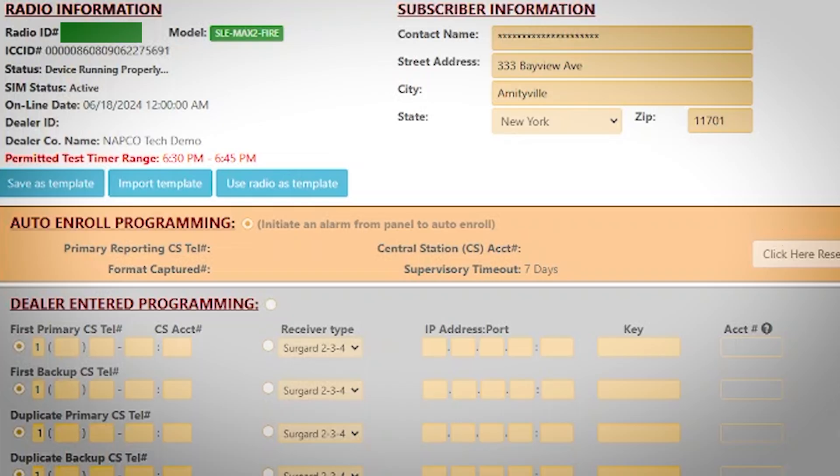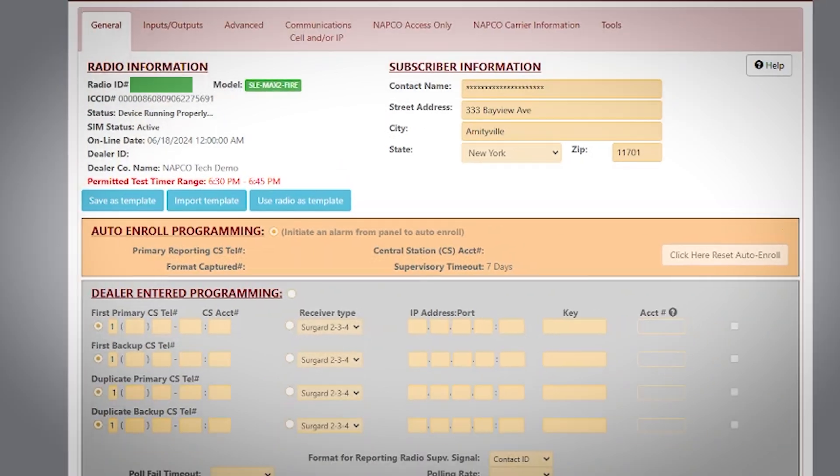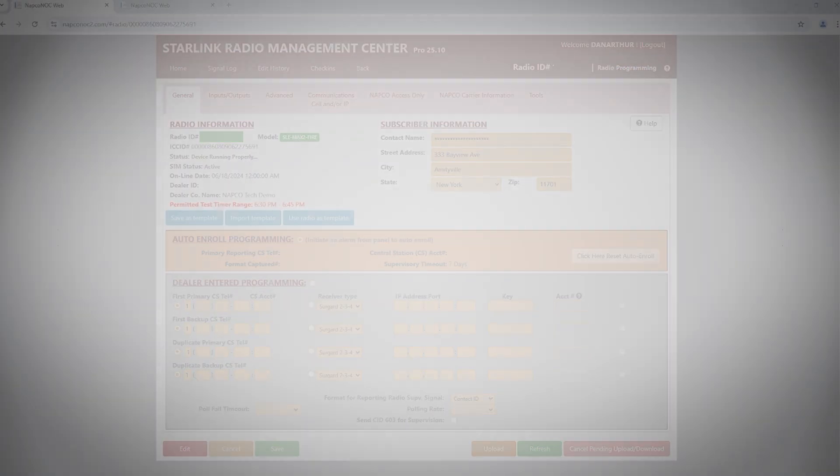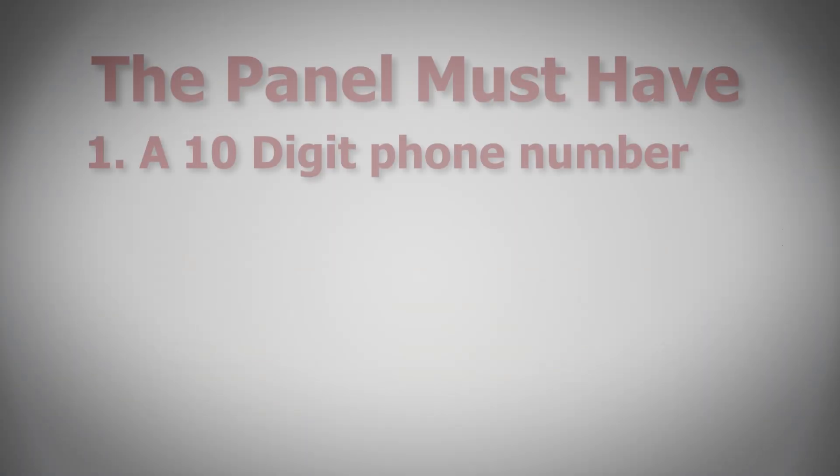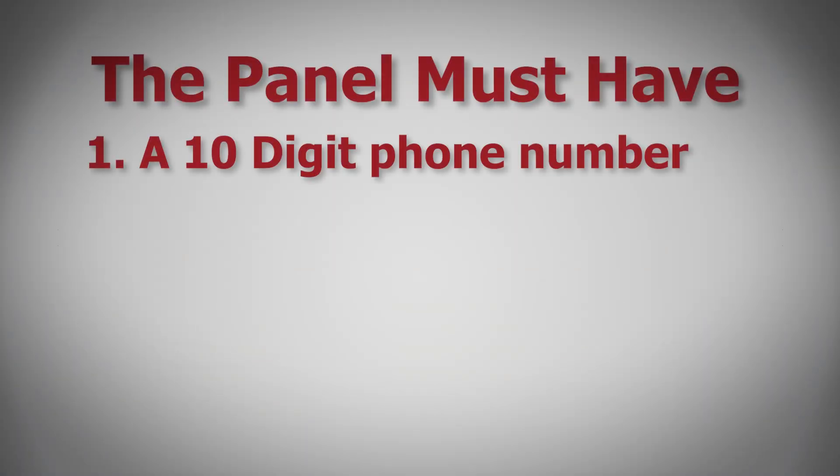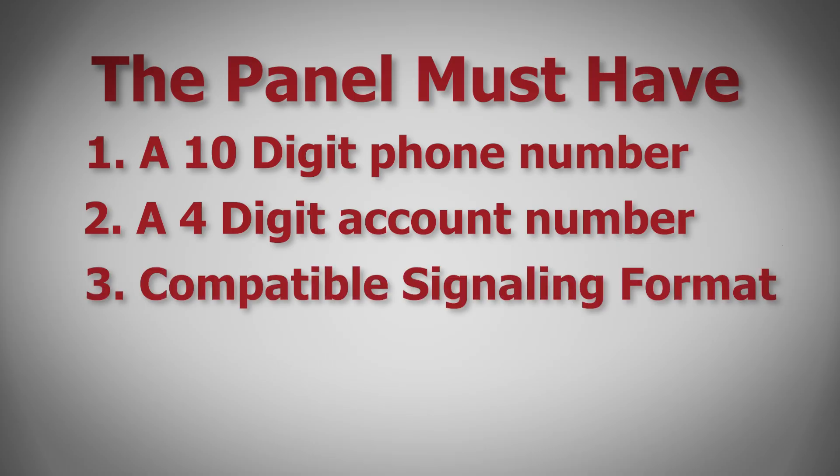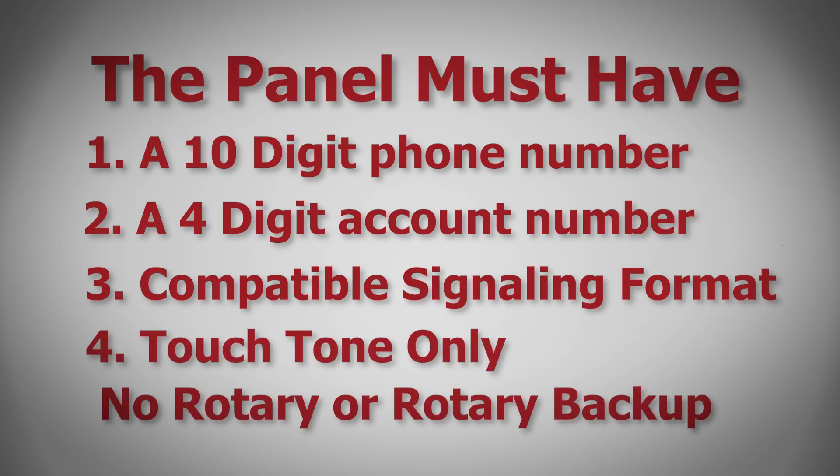In order to utilize Auto Enroll Programming, your panel's DACT or communicator must be connected to the tip and ring connections on the Starlink and have some basic programming. The panel must have a 10-digit phone number, a 4-digit account number. It must be set to a compatible signaling format and for touch-tone dialing only. Please refer to your radio model's WI for supported signaling formats on that specific Starlink.